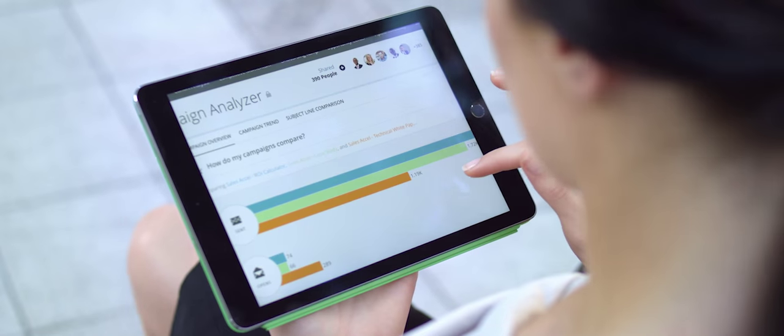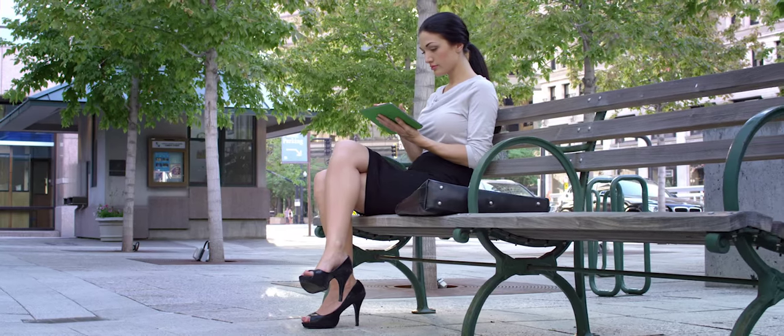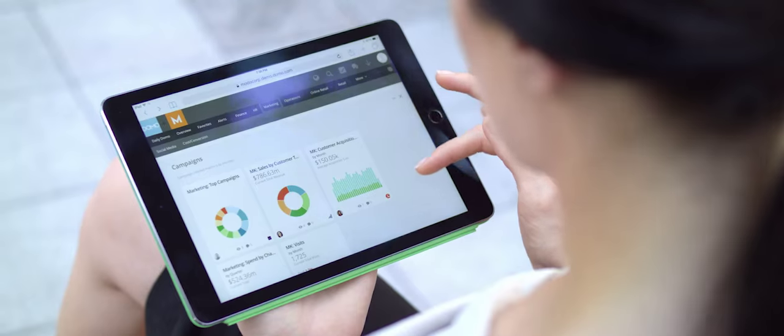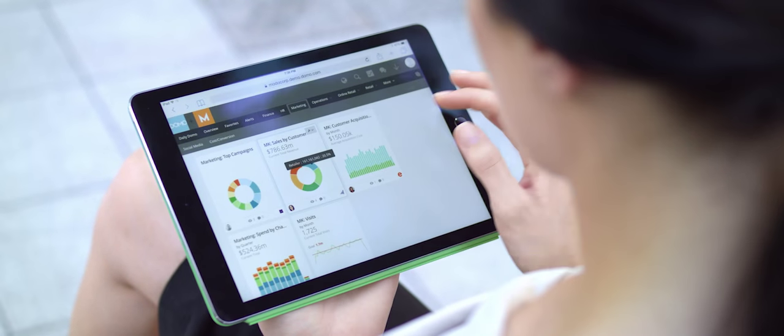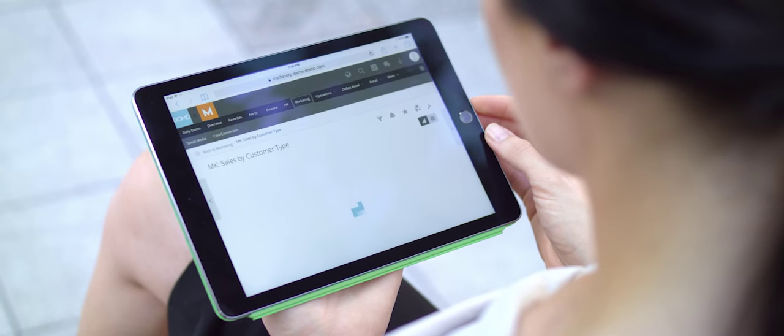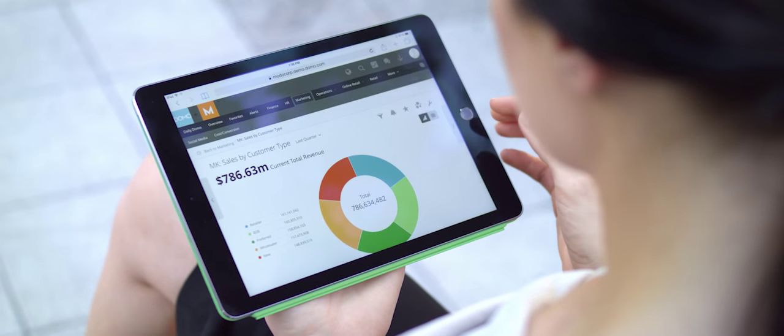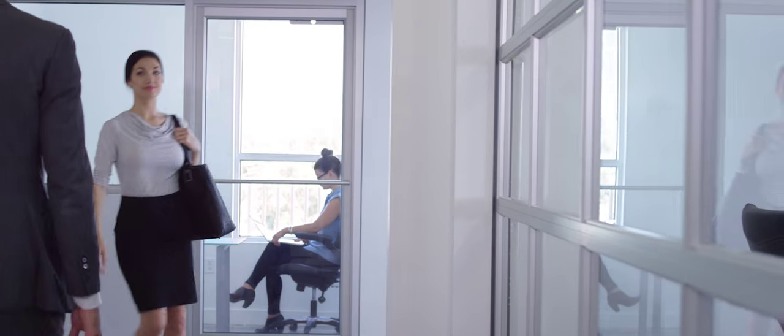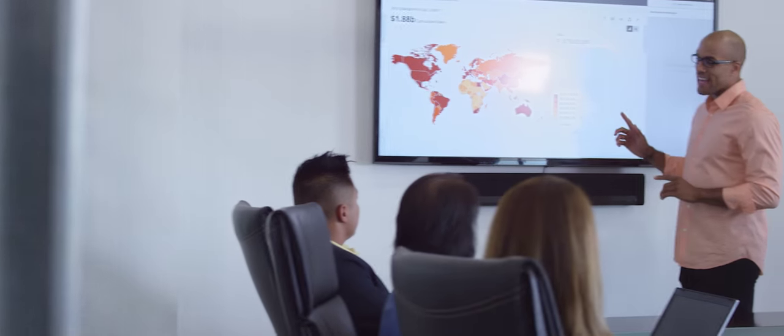The first business management platform that delivers real-time actionable data in a simple intuitive interface. Domo lets you manage your business anytime, anywhere.